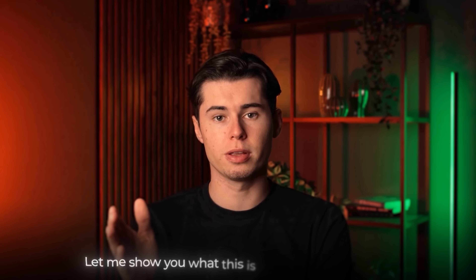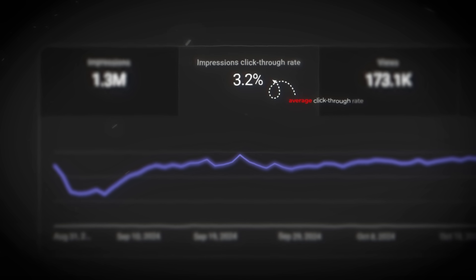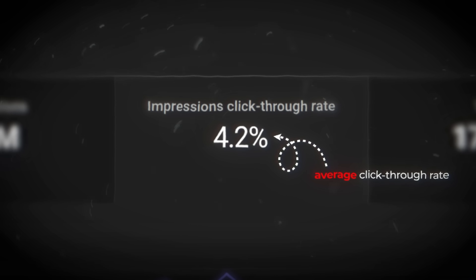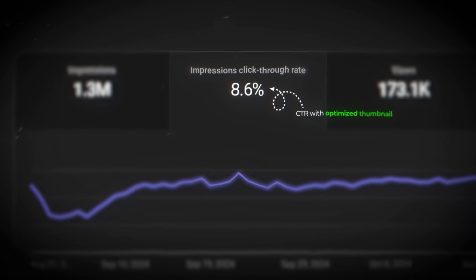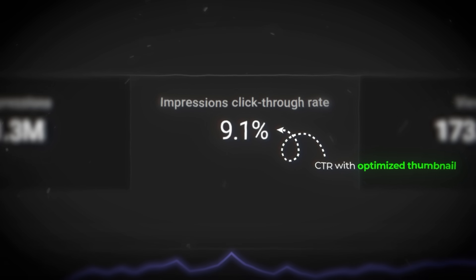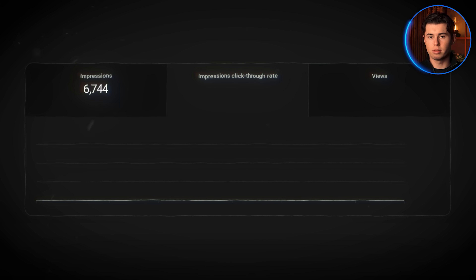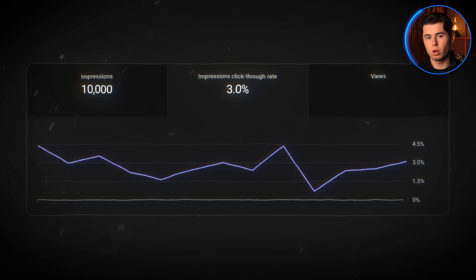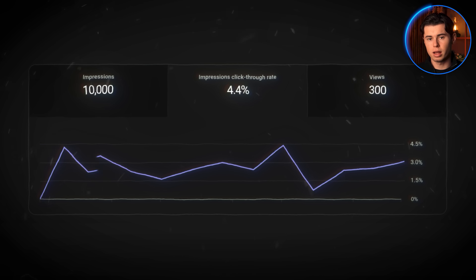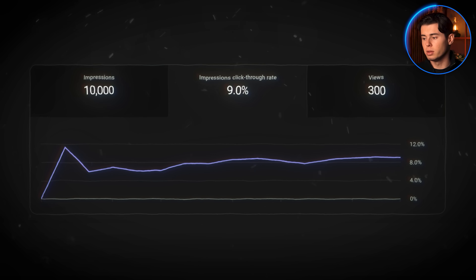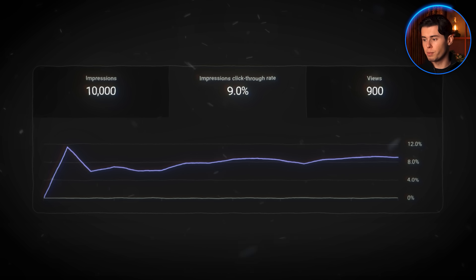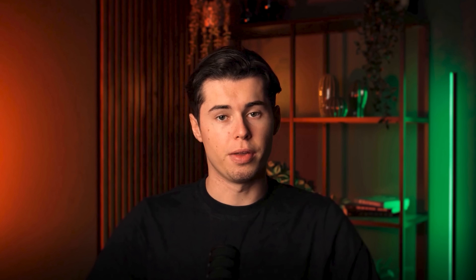Let me show you what this is actually costing you. The average YouTube thumbnail CTR is around 3 to 4%, but creators with optimized thumbnails can consistently hit 8 to 9% or higher. Let's say you have 10,000 impressions at 3% CTR — that's 300 views. But at 9% CTR, it's 900 views — that's three times more people watching the exact same video.